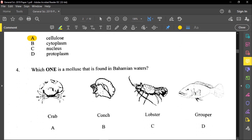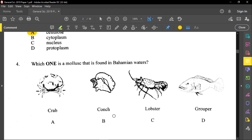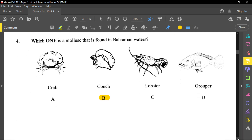Now let's go to number four. For question number four, it said which one is a mollusk found in the Bahamian waters? The conch is the mollusk. The crab is a crustacean, and the lobster is also a crustacean as well. They're also arthropods in terms of the phylum. Fish is the chordata phylum, and the class is fish.